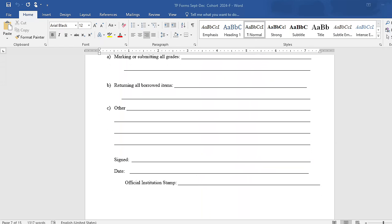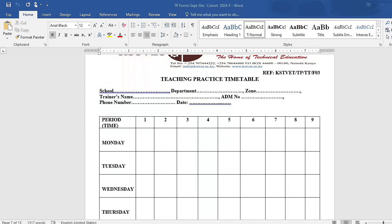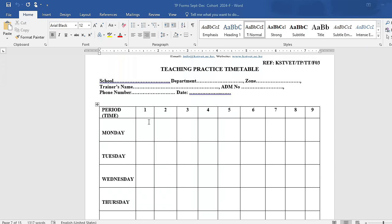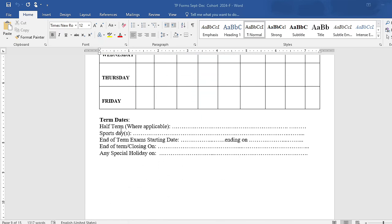We also have a clearance certificate form. Then there is the teaching practice timetable — a sample you need to provide. You need to indicate the zone, your admission number, phone number, and trainer name. Most importantly, capture the term dates so that your assessor can know if that institution has gone for half term, if they are having sports days. It's professional to capture these term dates, including closing dates, special dates, and holidays.